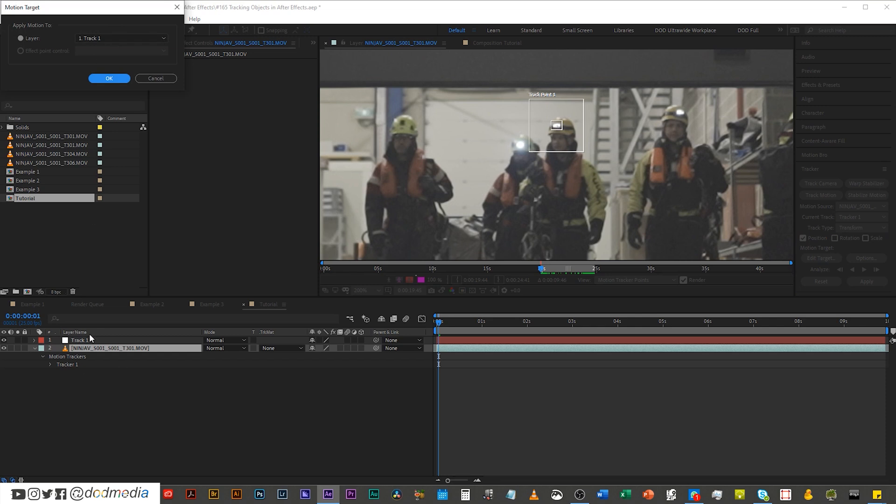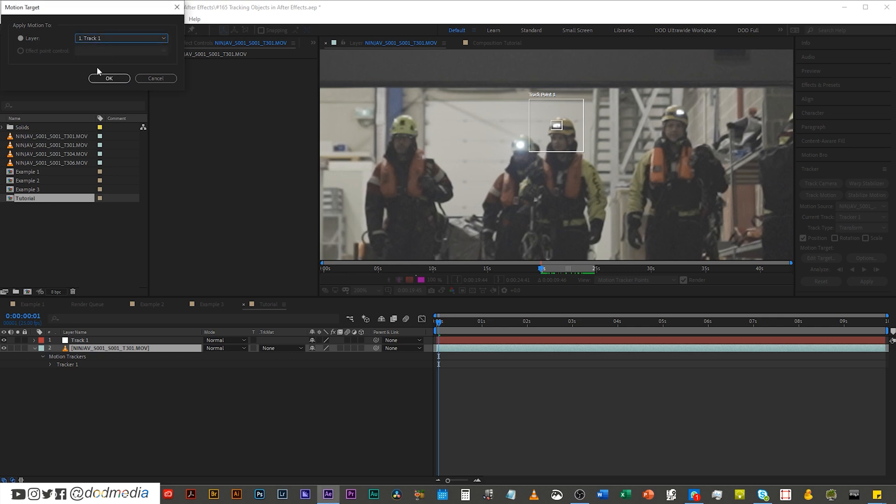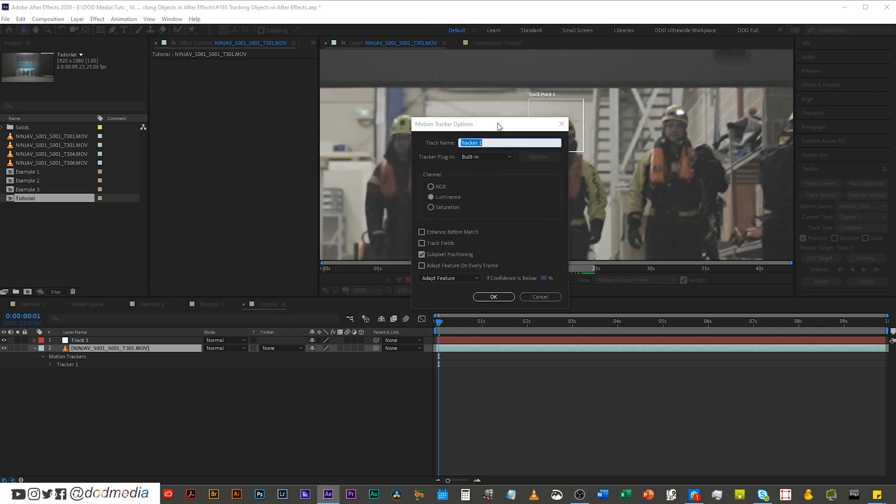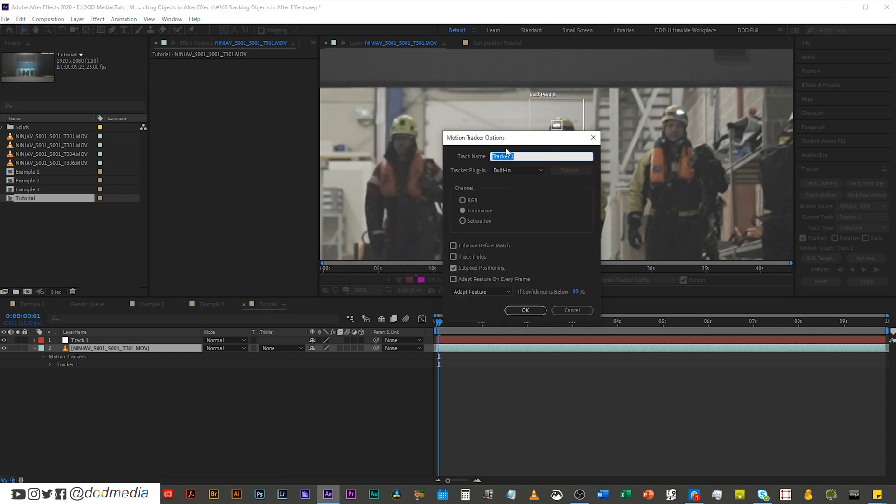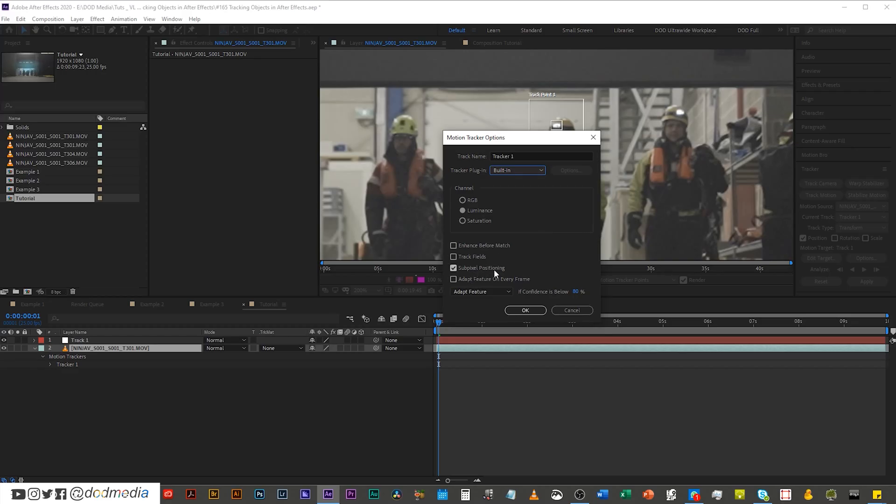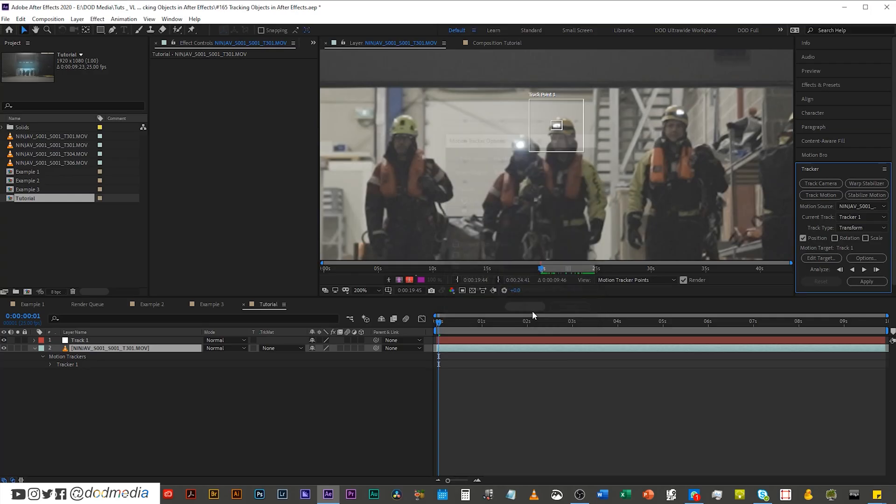So next up you can edit your target now because I only have one other item on this composition it's obviously going to choose it by default but automatically I think what happens here is that it chooses the very very top layer that's in your composition so you may need to change this if you have more than two layers. Then you can go into your options you can choose the tracker name that's fine tracker one is fine I don't mind that. The tracker plugin you just use the built-in one unless you have other ones installed in which case I've no idea why you're watching this tutorial. The channel to track I tend to find that luminance works the best if you're tracking a specific color dot then RGB will work really well as well but for this example I'm going to use luminance. After that I like to keep sub pixel positioning enabled and then adapt feature if confidence is below 80 percent. I'm not sure if that's the default for after effects or not that's just what I found I like to use it may well be that it's the default it's been so long. Okay and then when you're ready to track you just hit this analyze forward clip.